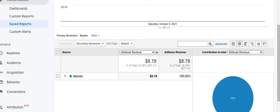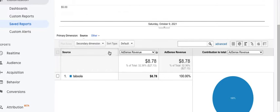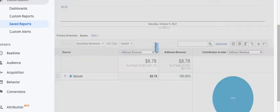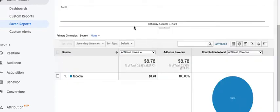So yesterday on Saturday, October the 9th, it generated $8.78 back, which is good. You know, it's consistent, it's profitable.